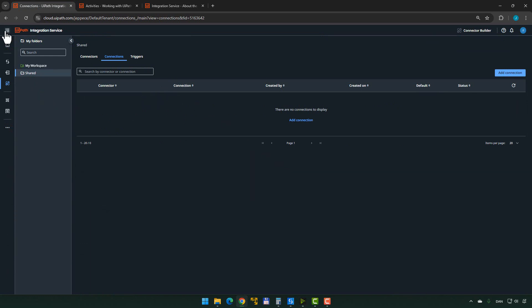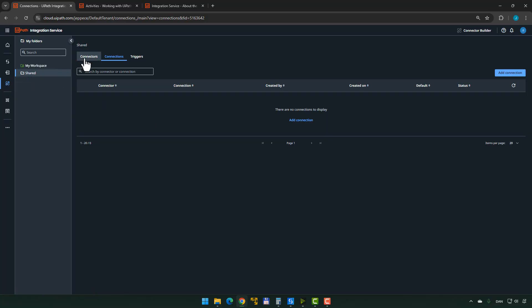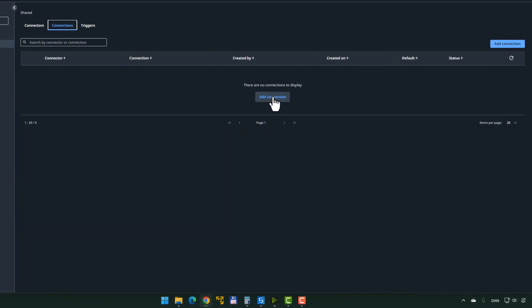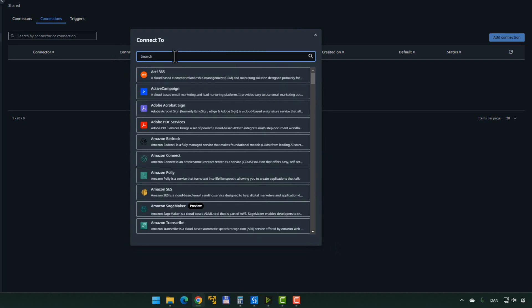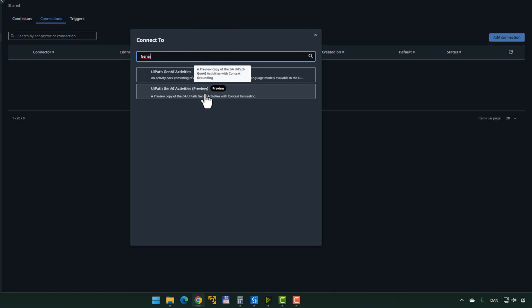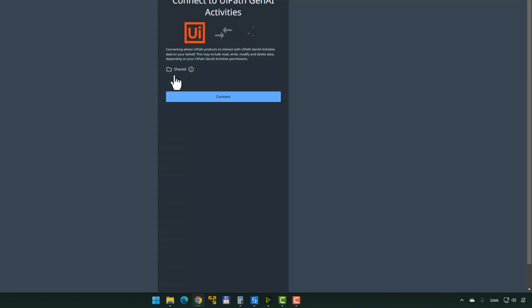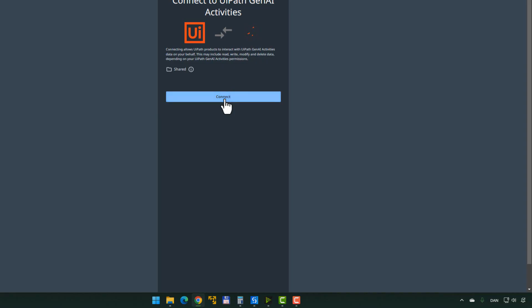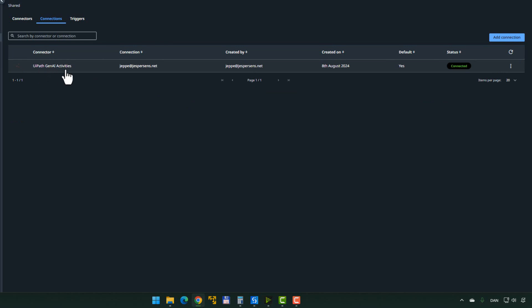Inside Orchestrator, on the left you have different products. I click the Integration Service product, which is always there, and we have a number of connectors — though we have no connections yet. A connection is the implementation or activation of a connector, and we want to create one now. I click 'Add Connection' and search for the GenAI activities connection. There are two: one that is in GA (a regular release) and one in preview — we don't want the preview one because you need special permission. So I click the normal UiPath GenAI Activities option. It asks me to connect, and I can see it says 'shared folder,' which is correct. I click 'Connect' and it creates a connection to the UiPath GenAI Activities package.